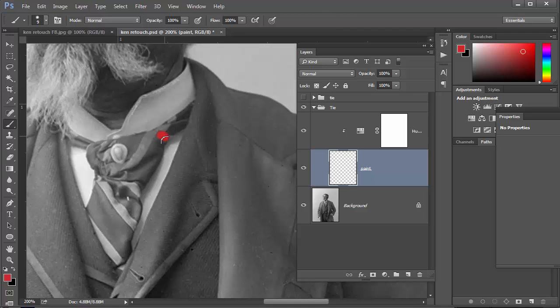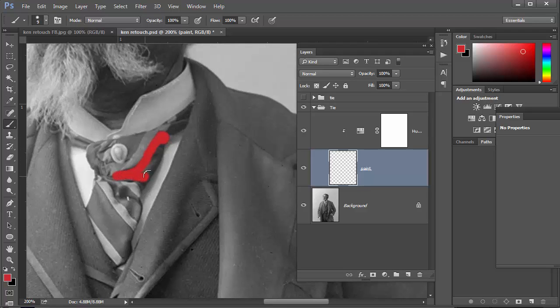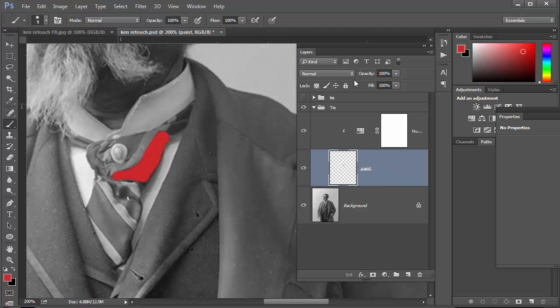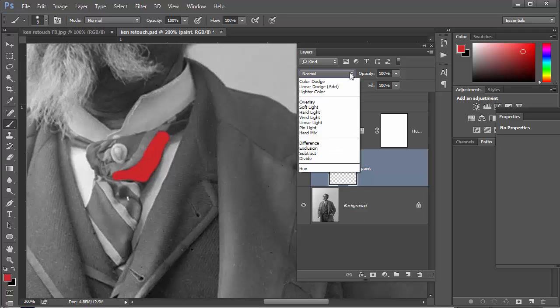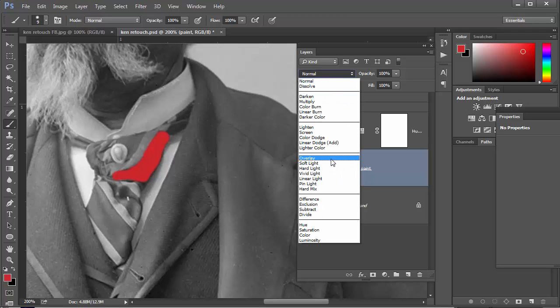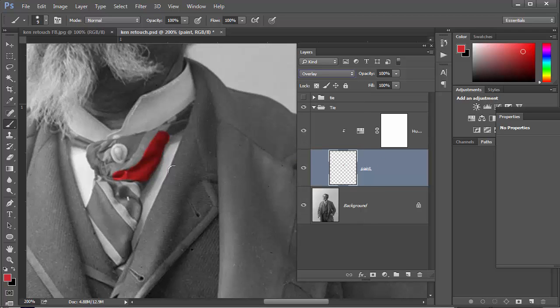And then I'm just going to paint in. Now you'll see that at the moment it's just painting in over the top because I'm painting at 100% opacity. What I'm going to do is change the blend mode of this paint layer to overlay, and what that will let me do is it'll burn in all the color to the background.